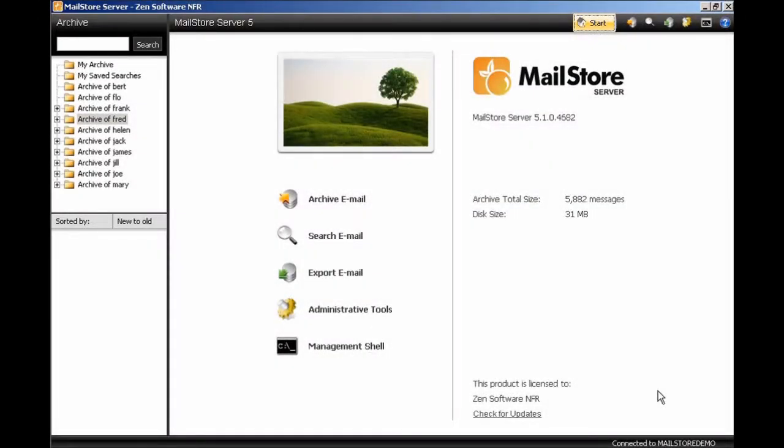Hi, I'm Neil Perry from Zen Software. In this short video, I'm going to explain how we can manage the different file group locations that MailStore uses to store email that is archived, and we're also going to look at how we can automate the task of creating a new file group every month.